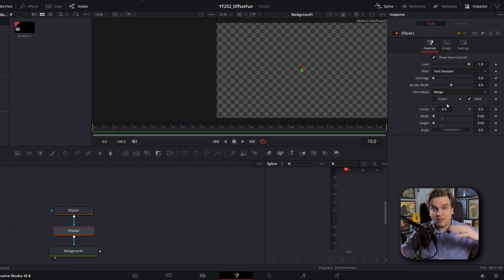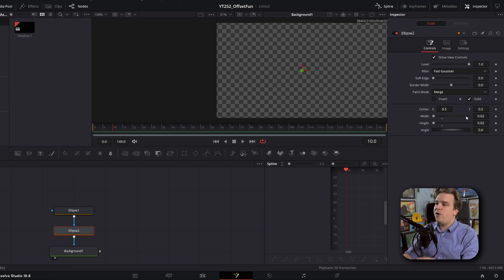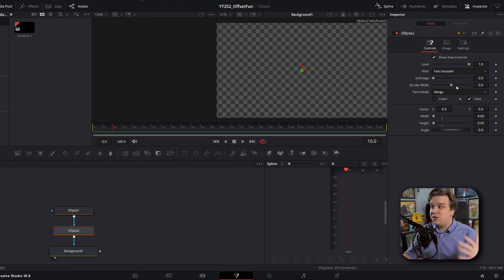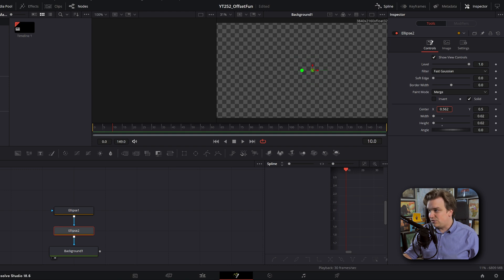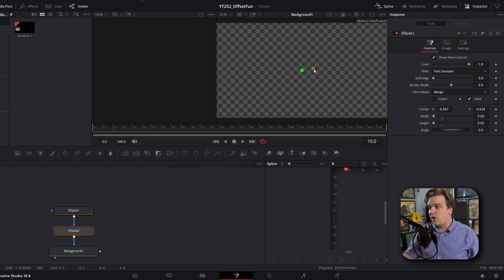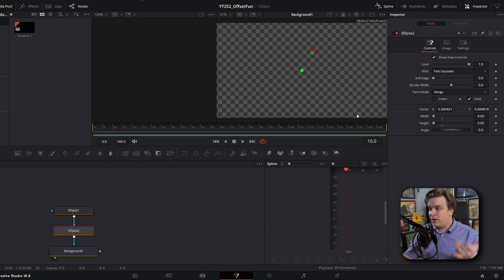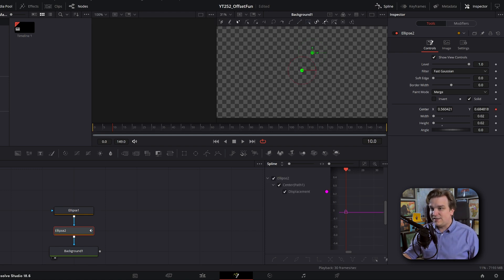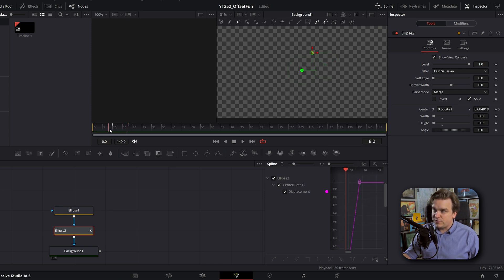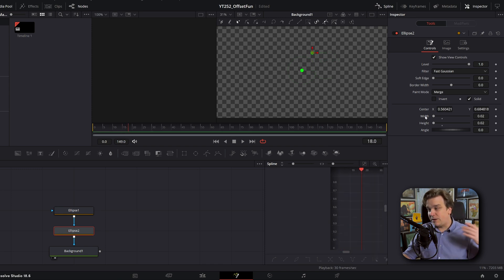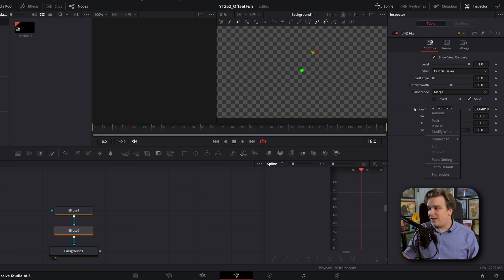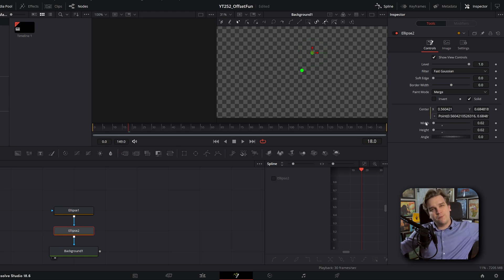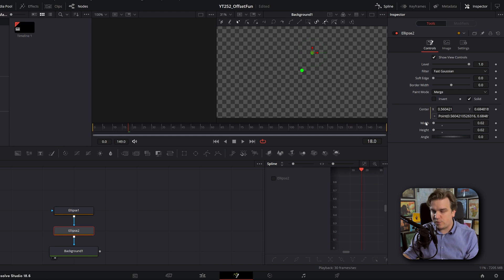Now getting back to some Fusion basics, we have all the controls for any node you press in the inspector here. And there are a number of ways to interact with these controls. Of course, you can just drag them around here or in the viewer itself to change any of these parameters. But a core functionality is setting a keyframe. So you set a keyframe, come forward, and then it moves over the course of that keyframe. Probably the next step up from that is right clicking and adding an expression.